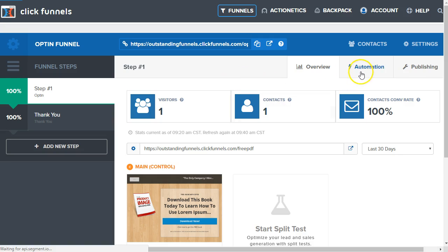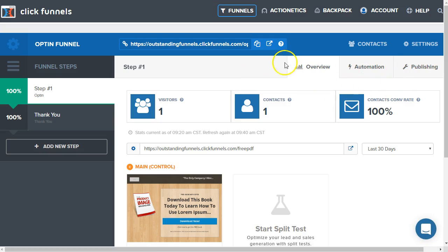That has been the automation and publishing. If you have any questions, leave a comment below. If you liked the video, leave a like. If you want to see more, feel free to subscribe. Thanks for watching. See you in the next episode.